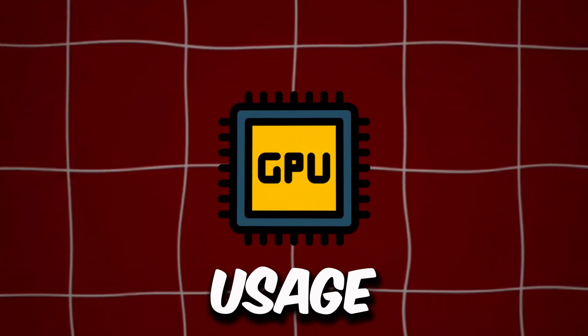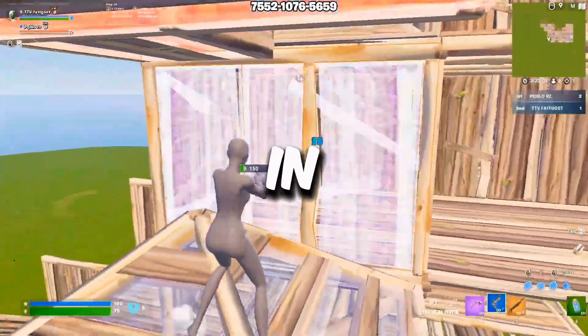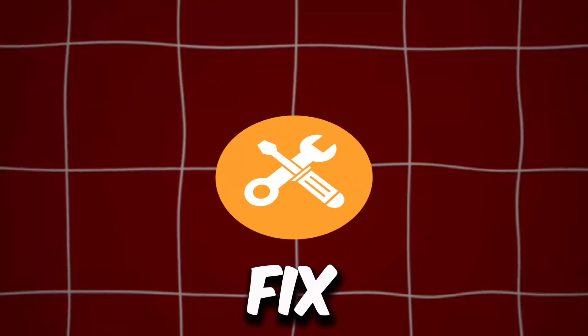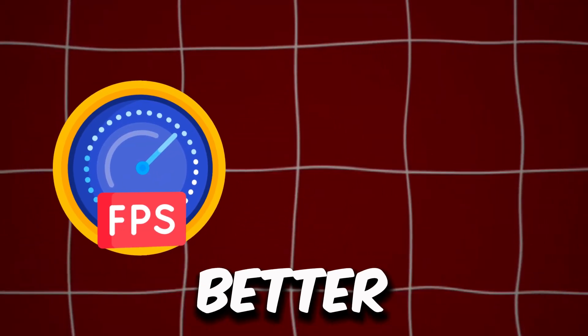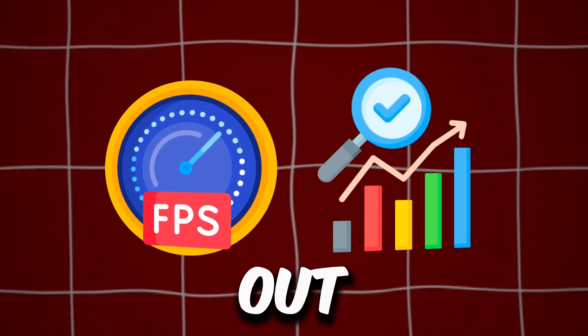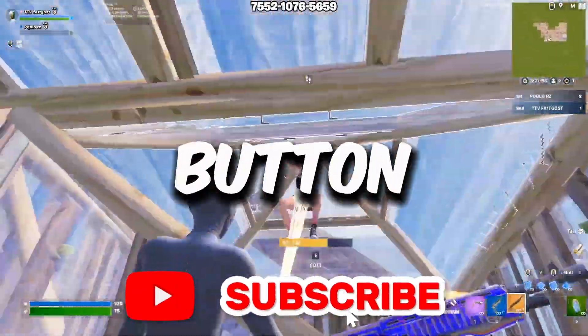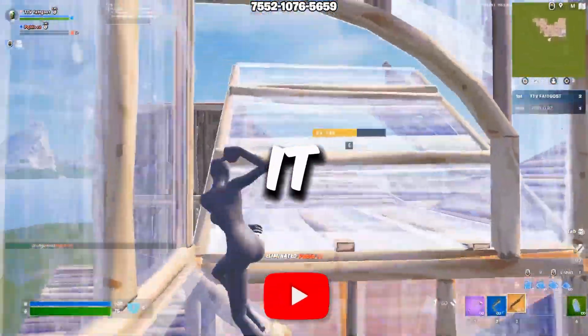If you're having low GPU usage while gaming on your PC, in this video I'm going to show you how you can fix the low GPU usage and get better FPS and performance out of your PC or laptop. Hit that subscribe button for more content, let's dive straight into it.